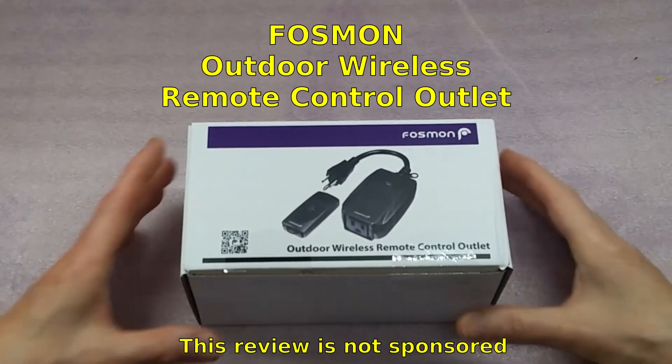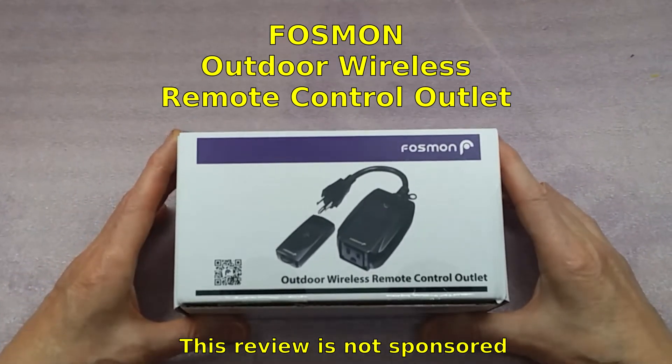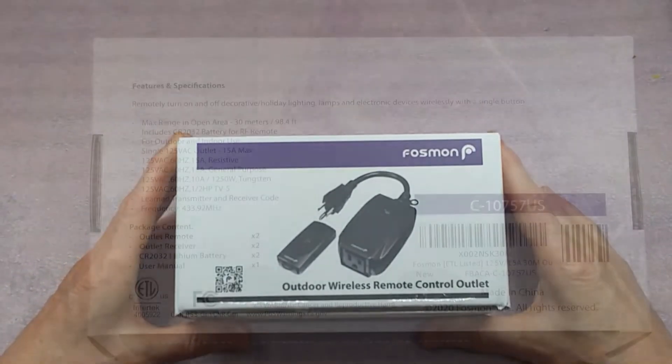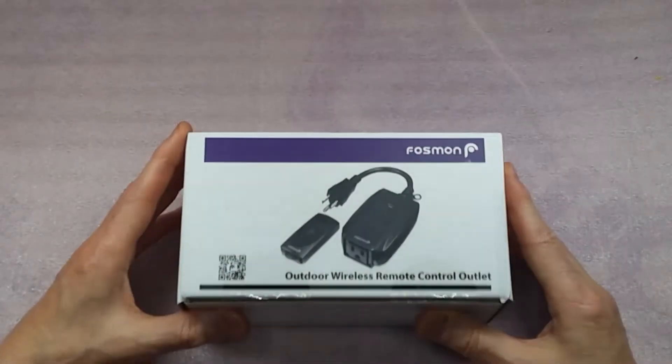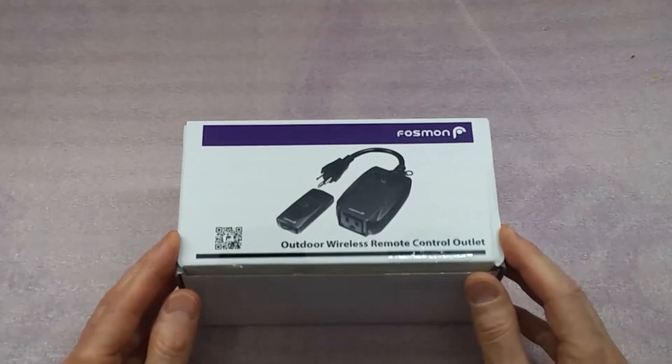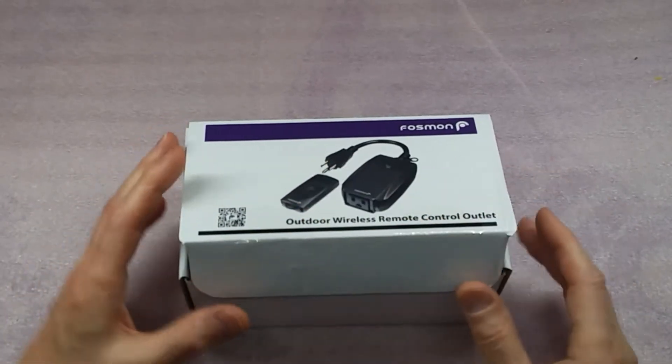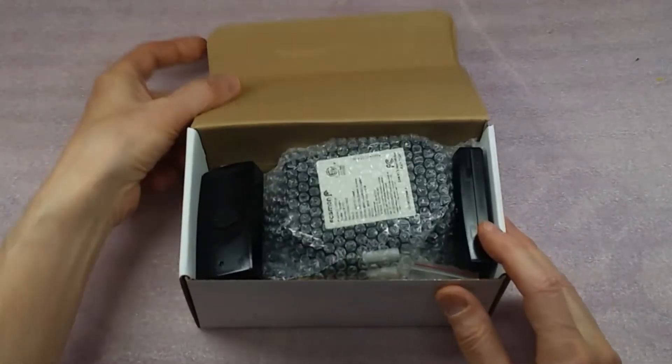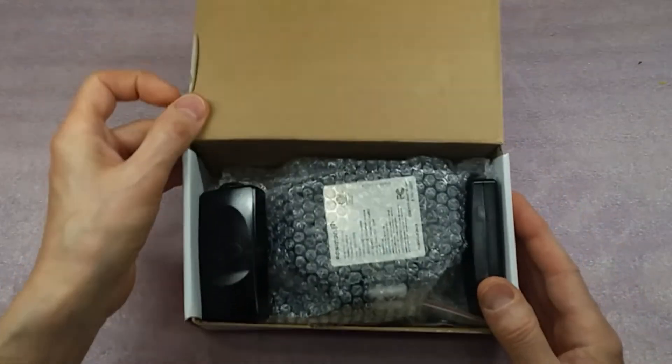Today I'm going to review this outdoor wireless remote control outlet made by Fossman. This is the package that came in. I had opened it already, but this is how it is here.